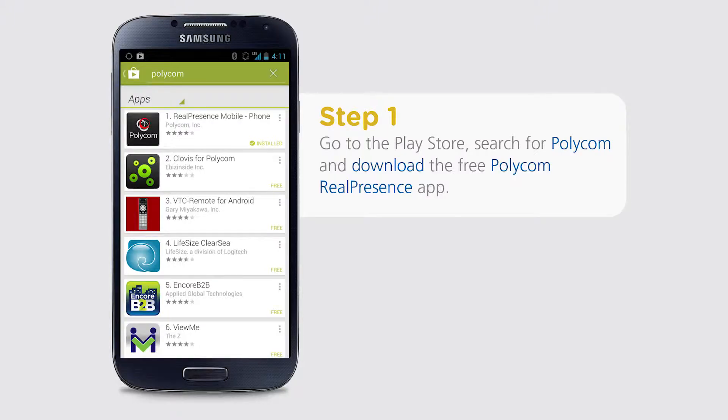Welcome to VCme — video conferencing made easy. The following video tutorial will assist in setting up your Android device to connect with the VCme service. Let's get started.